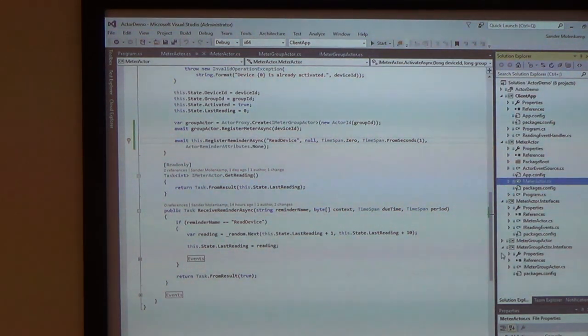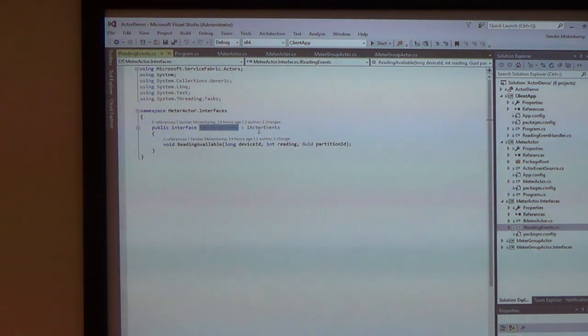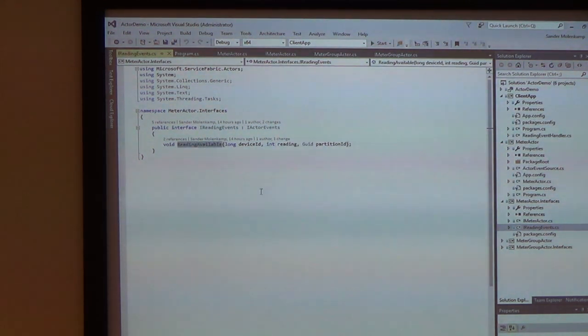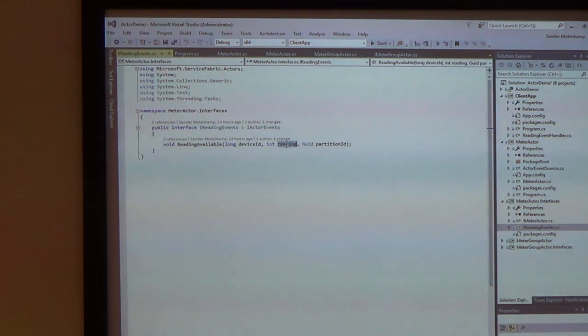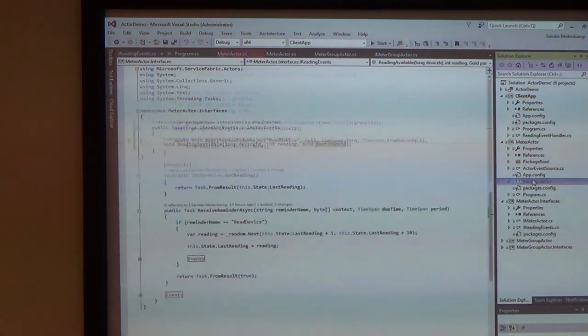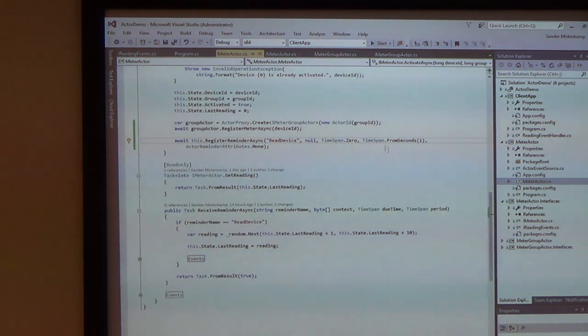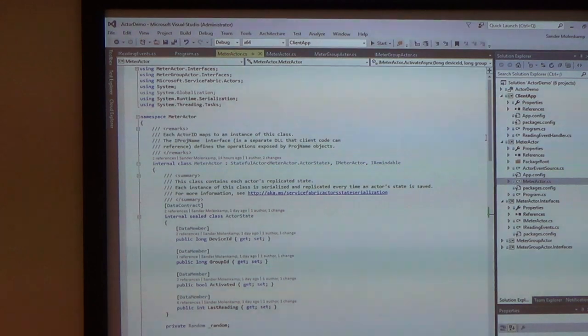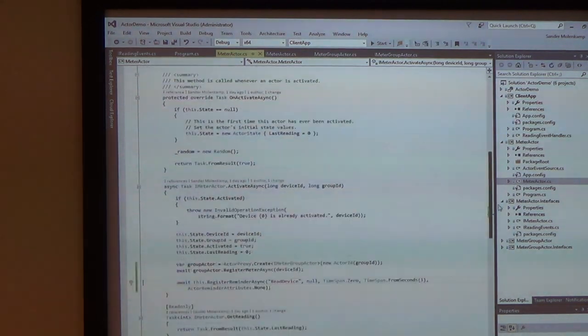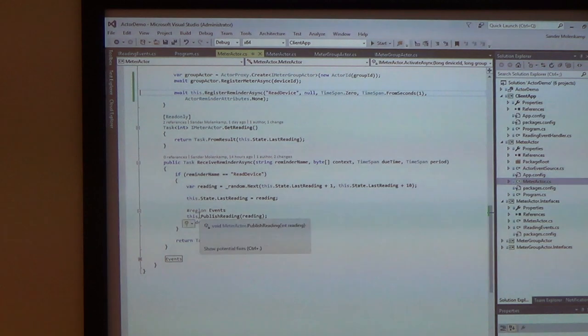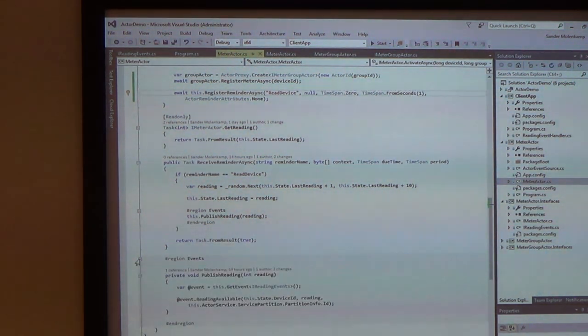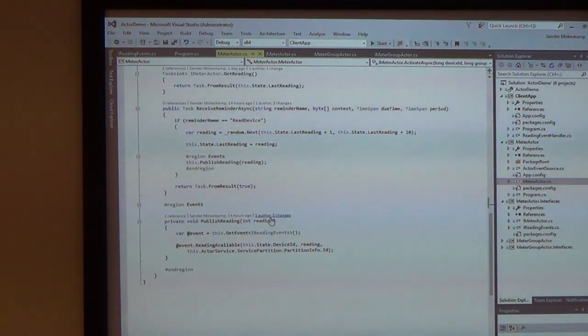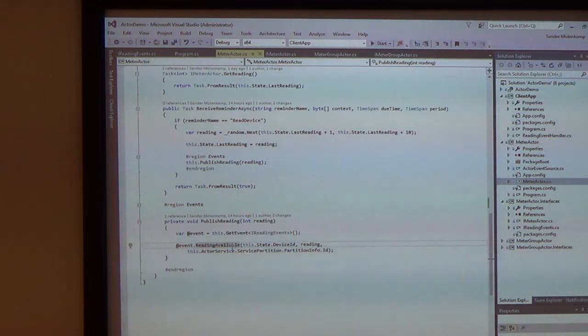So first of all, I need to define what my events look like. And I do that using an actor interface with the rest of my actor events. And so I've defined here one event, reading available, which has arguments as a device ID, the current reading, and a partition ID which we can ignore for now. In my implementation, I publish the reading every time I've updated the state. And to publish it, I simply ask from the base class, I say, get an event, a reading event, and then I invoke that method.